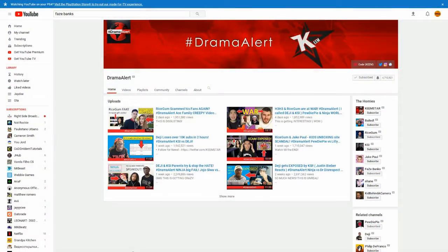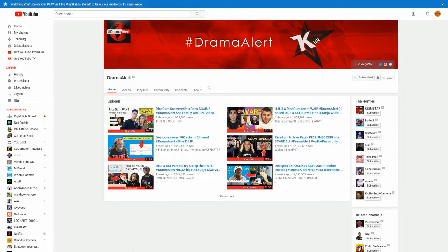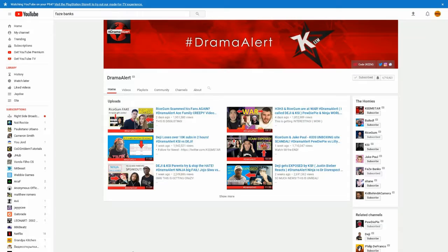And guys, coming at number 4, we got DramaAlert, aka known as Keemstar. He makes news, just like a person named Scarce. He makes news about YouTube drama and everything. Twitter drama and Twitch drama. Anything gaming related or social media related. He keeps you up on the news, what's going on around the social media world. If you want to know all the drama and stuff going around, you should go ahead and subscribe to him and watch his videos.